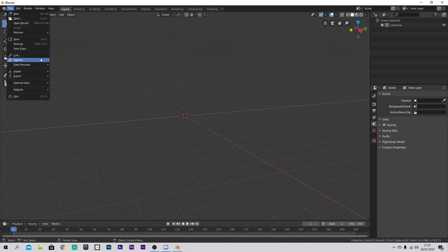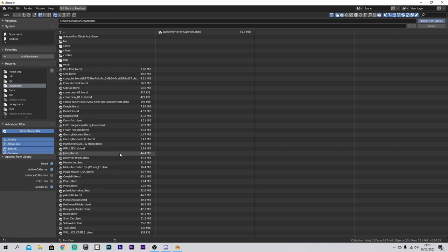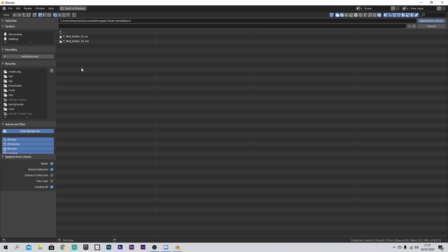First you want to get your model, so you want to go File > Append. As soon as you go File > Append, you've got to work out where your models are. I've only got a few here. Today we're going to go for a basic one - I'm just going to use a Renegade Raider. I'm going to highlight these two. What I did is I clicked on Renegade Raider, hit Object, highlighted these two, then hit Append from Library.